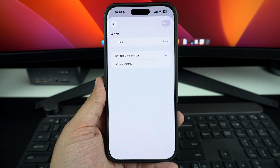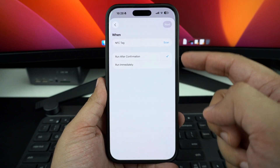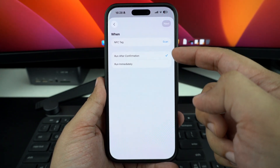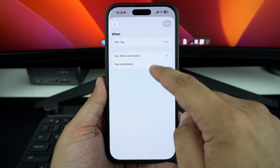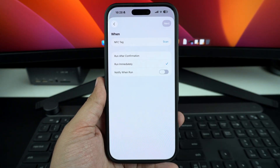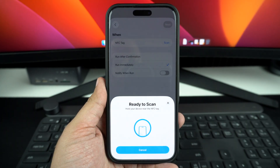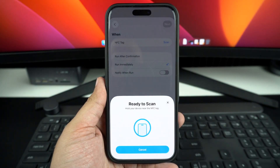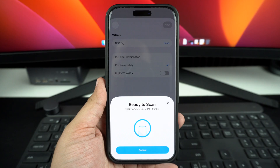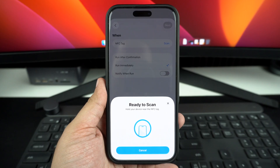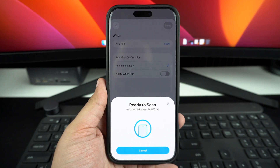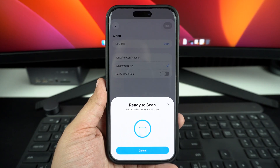First, select if you want to run this NFC automation with confirmation or immediately, and then tap on the Scan button. After tapping on the Scan button, scan your NFC tag by bringing it next to your iPhone and set up your desired automation.